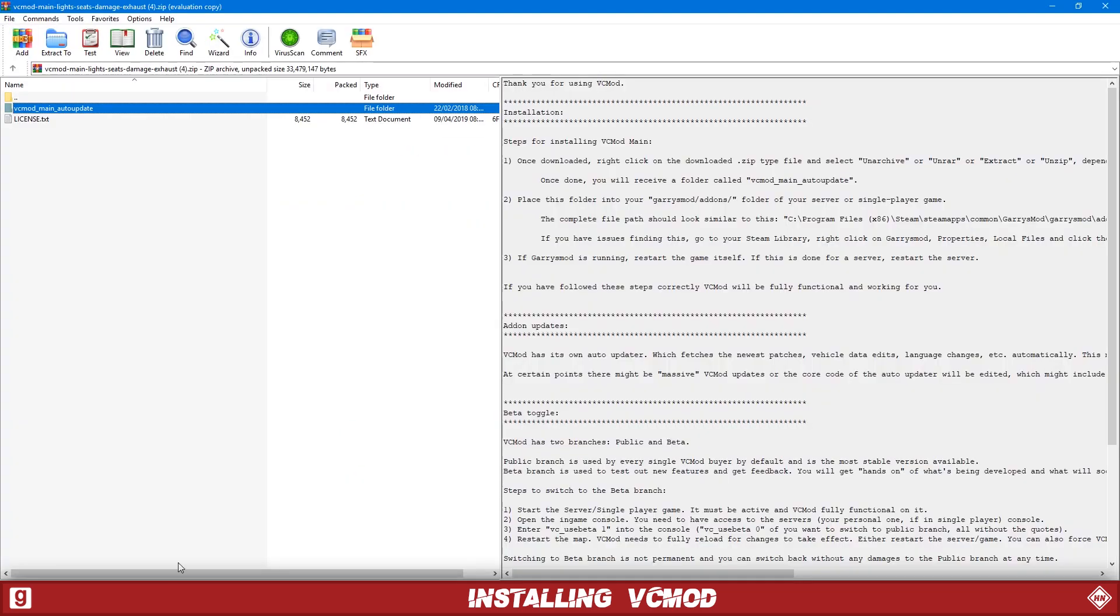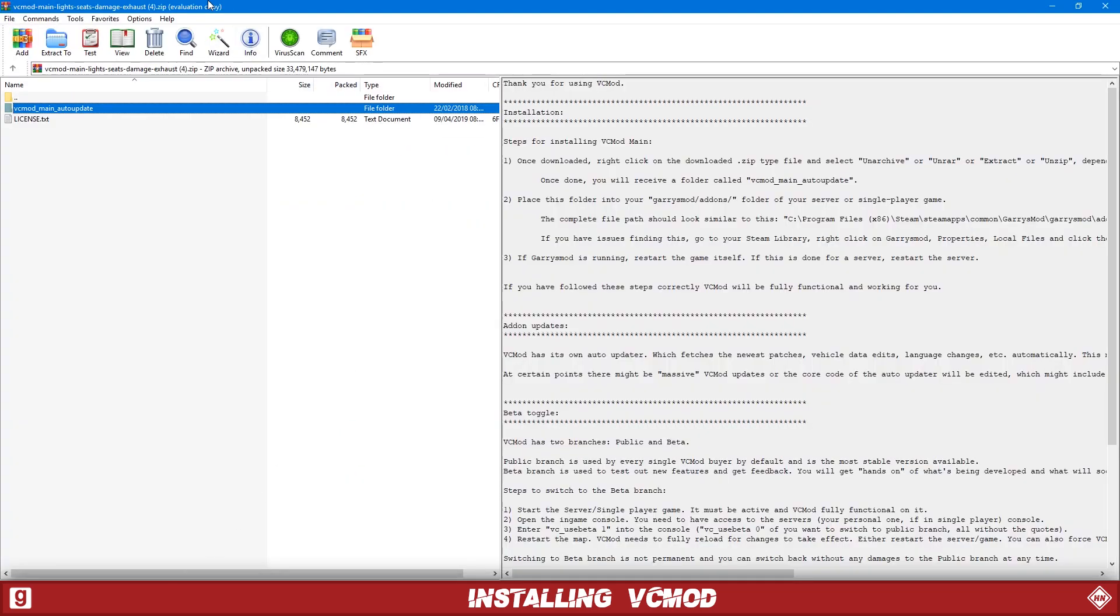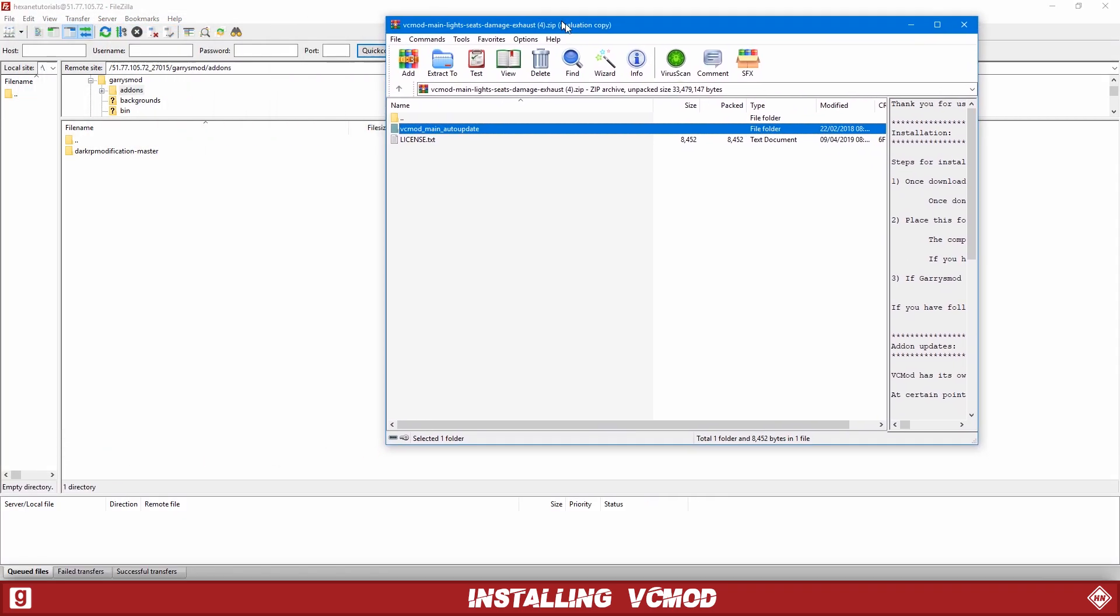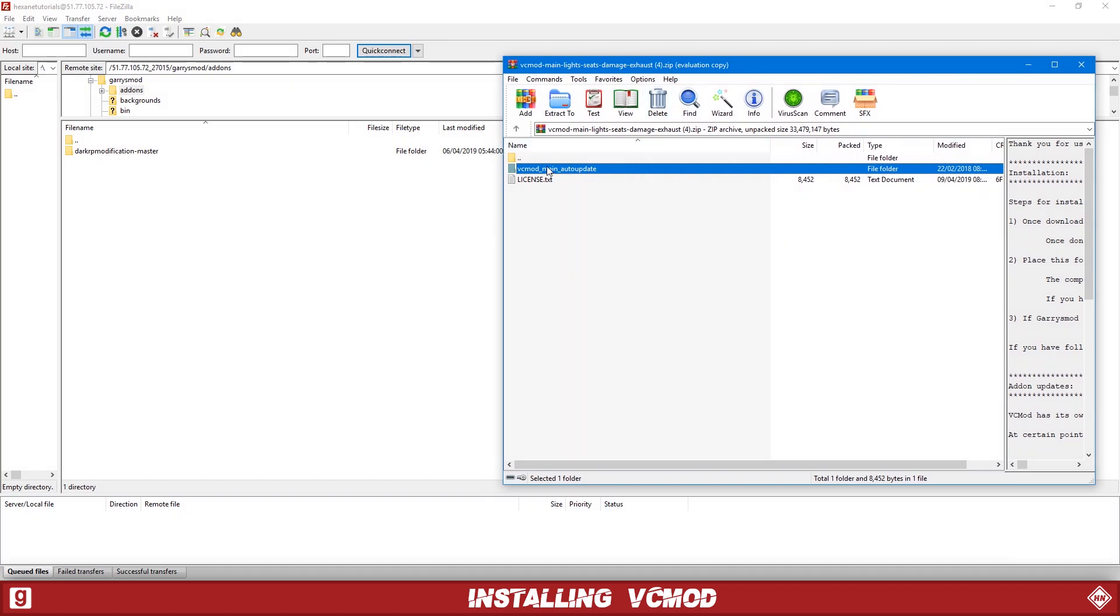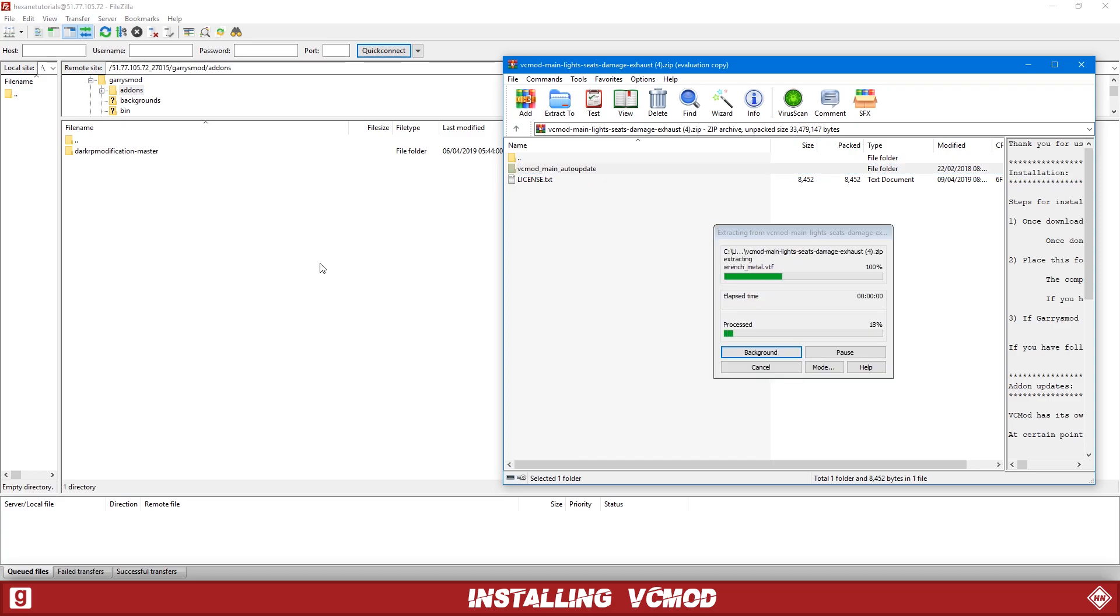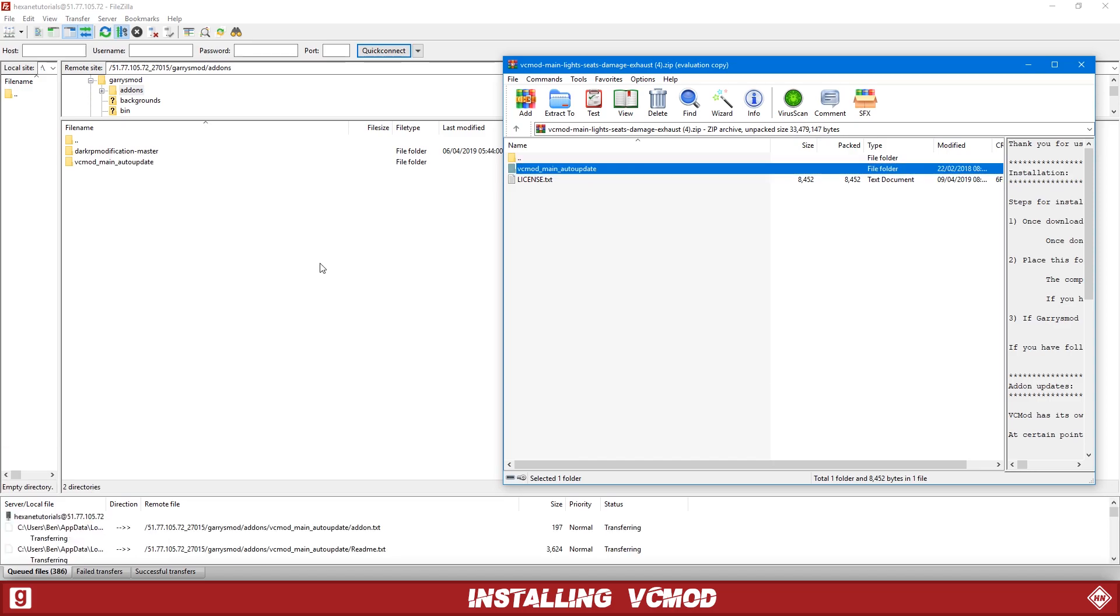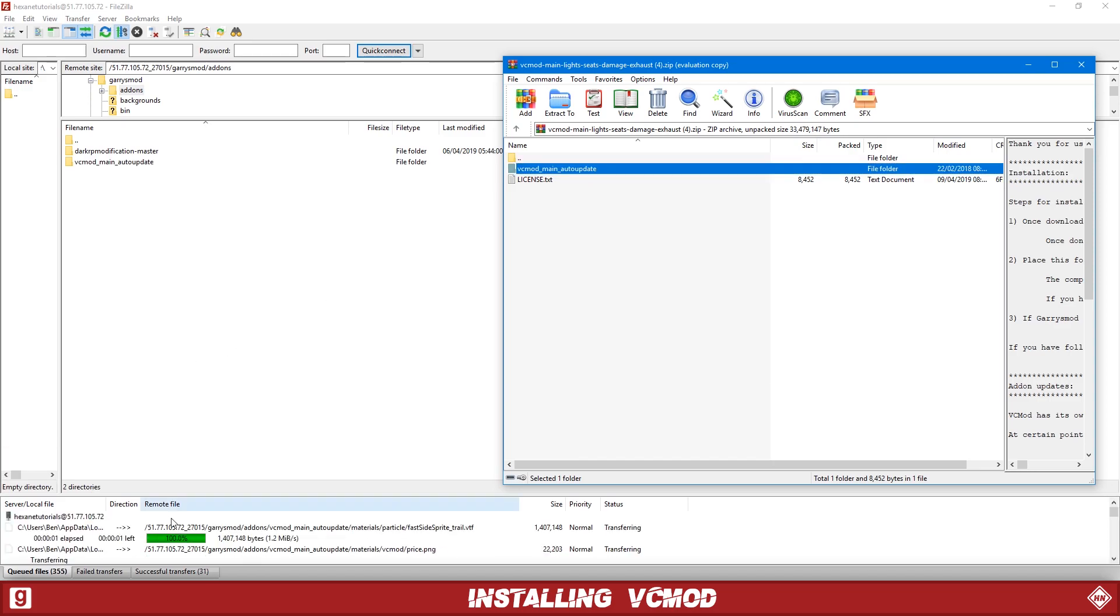Open the zip file again. Let's make it a bit smaller. So we're going to drag this into the add-ons folder here. Just going to do that. There we go. And just wait for it to upload. It shouldn't take too long.